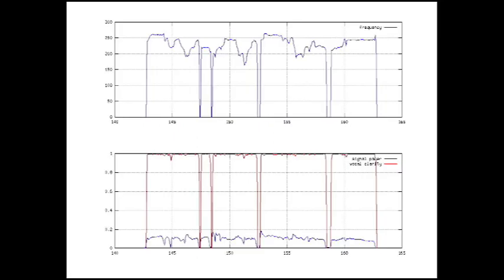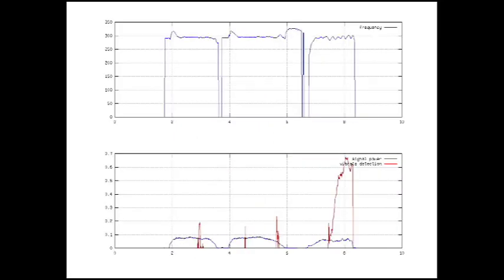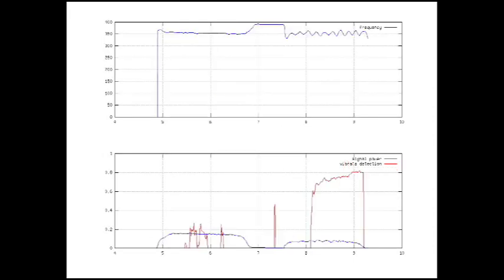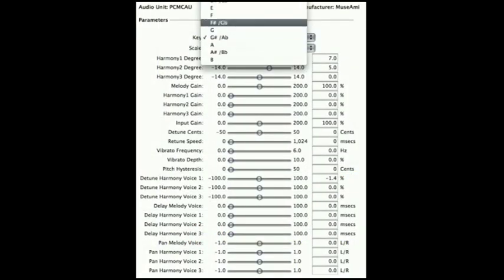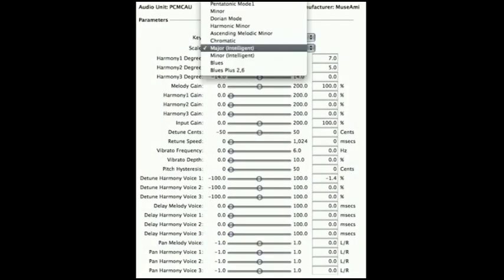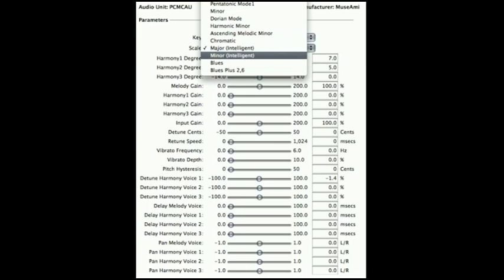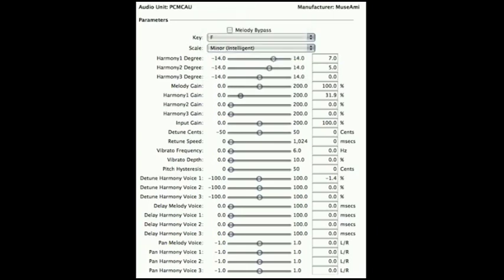These graphs show a frame-by-frame printout of the waveform analysis process. Here, we can see an excerpt at the end of a phrase. You can see that as the frequency wavers around the last note, vibrato is detected and tracked. Once the signal is run through the detection process, it passes through our pitch-shifting algorithms. As you can see, there are a wealth of options in terms of sonic manipulation when it comes to pitch correction.